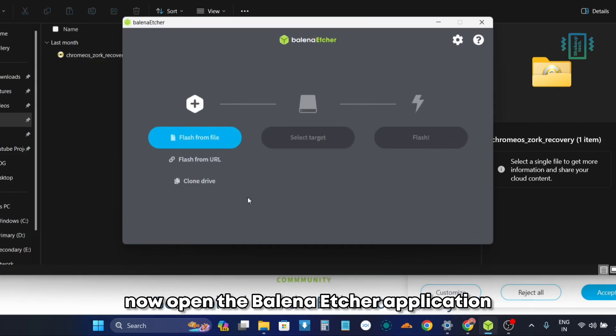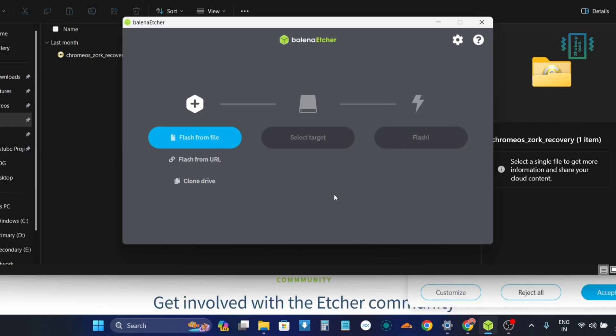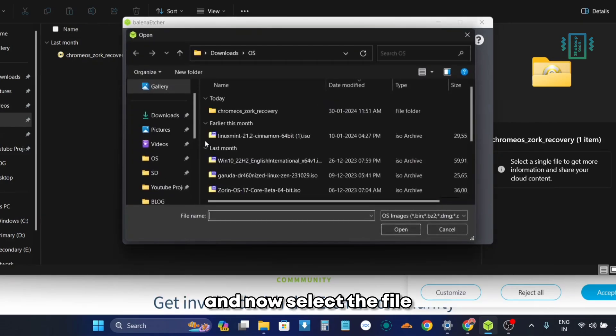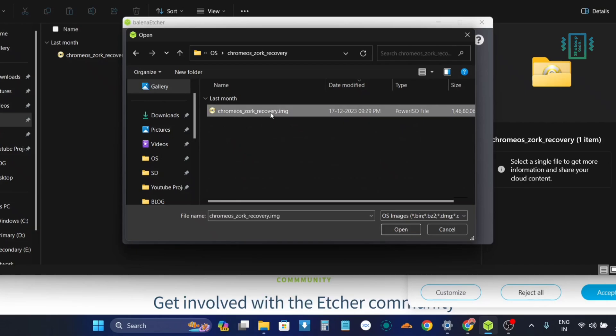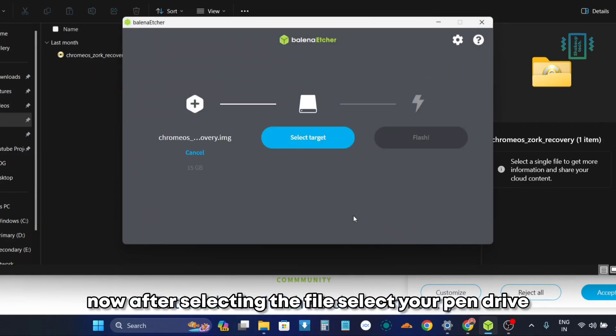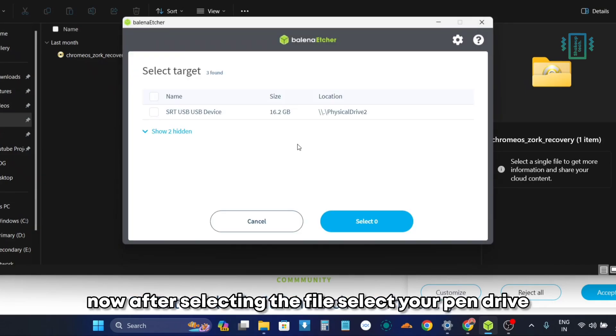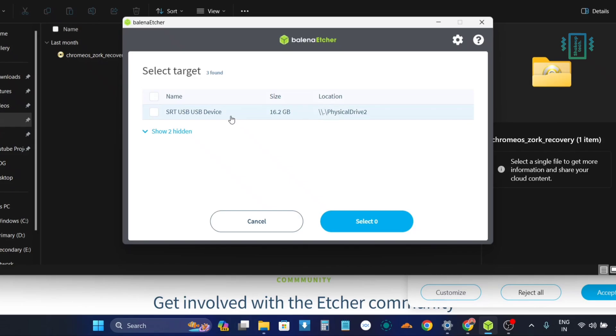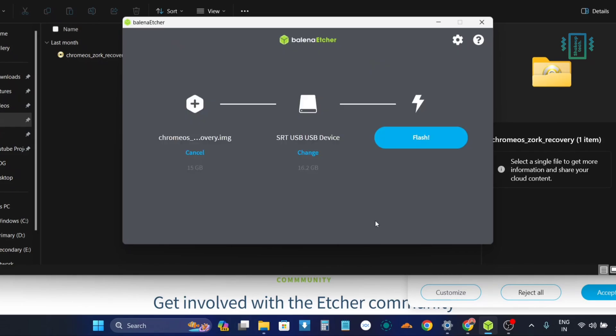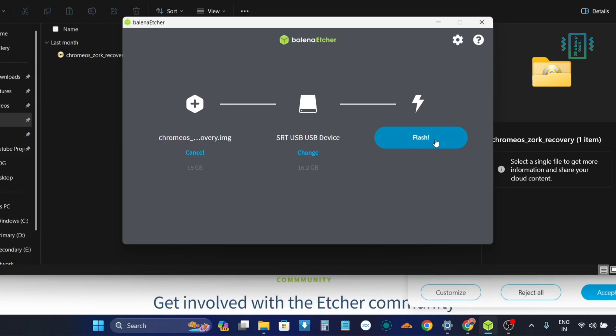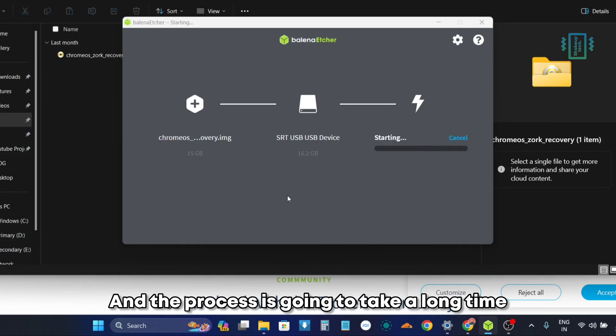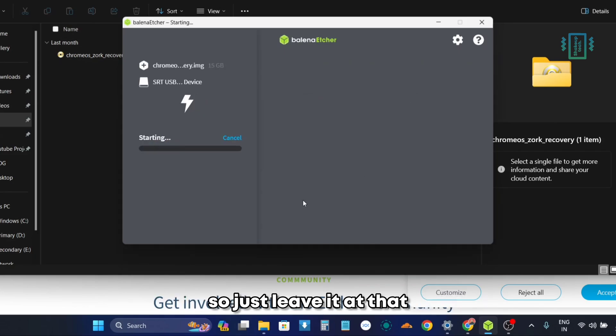Now open the Balena Etcher application and select the file and select the img file. Now after selecting the file, select your pen drive, and now you can start the flashing process. The process is going to take a long time, so just leave it at that.